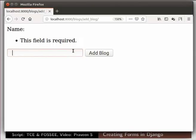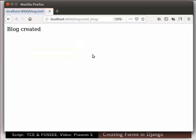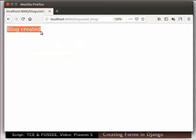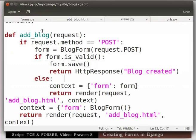We check if the form is valid or not and handle the request accordingly. Now let us type my blog in the text box. Click on the add block button to save the block. Now after submission we get the response as block created.